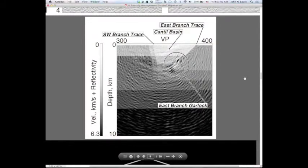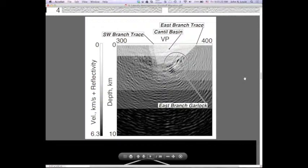We are deep into notes number nine, the PDF — laterally heterogeneous Kirchhoff migration, by which I mean PSDM, pre-stack depth migration. I've only done it in two dimensions, but it is regularly practiced now in several industries in three dimensions, four dimensions even — tracking CO2 injection for carbon capture and sequestration.